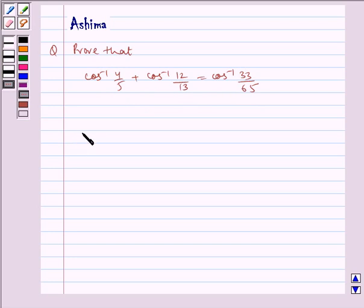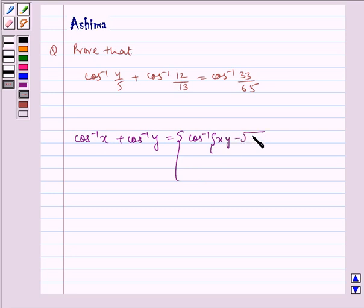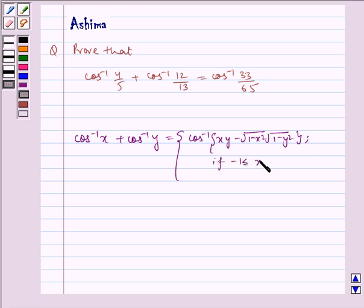Let us write the formula that we will be using in the problem. Cos inverse x plus cos inverse y is equal to cos inverse of xy minus under root (1 minus x square) into under root (1 minus y square), if minus 1 is less than x, y is less than equal to 1 and x plus y is greater than equal to 0.